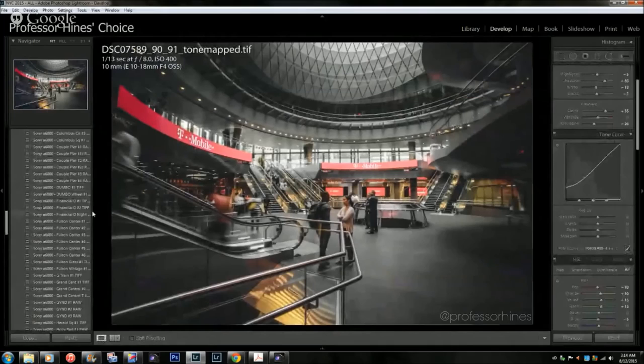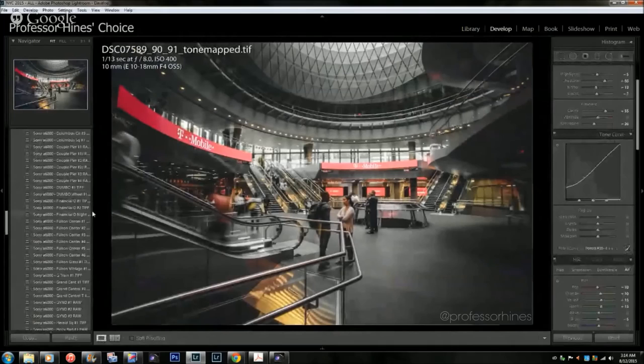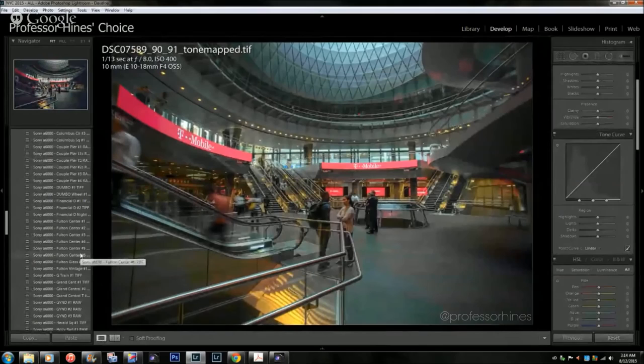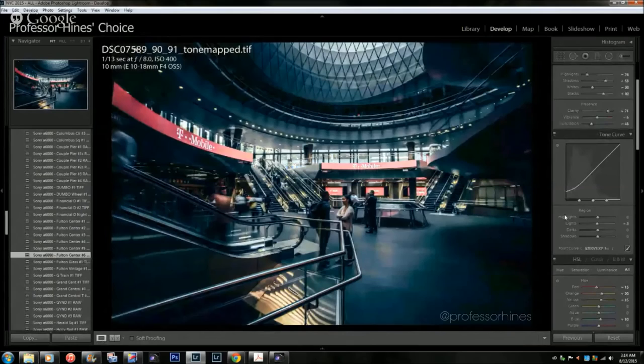So let's say I were to reset this photo and let's use our new preset that we just selected, our Fulton Center number six. So you see what it actually does to the photo.